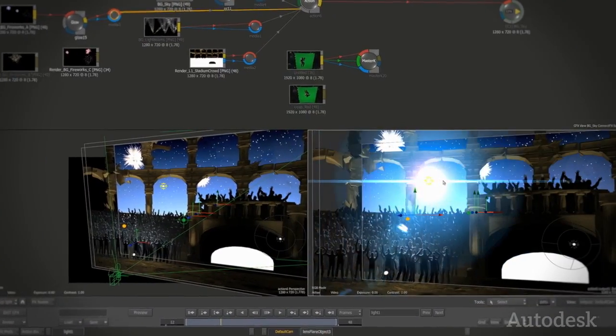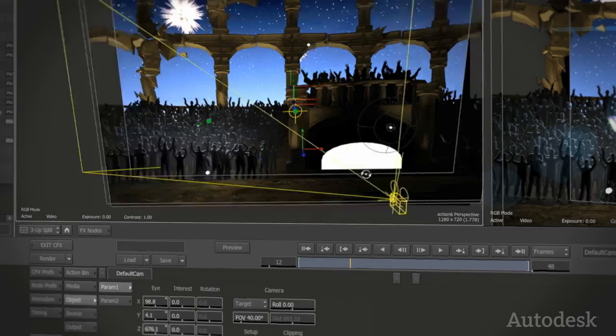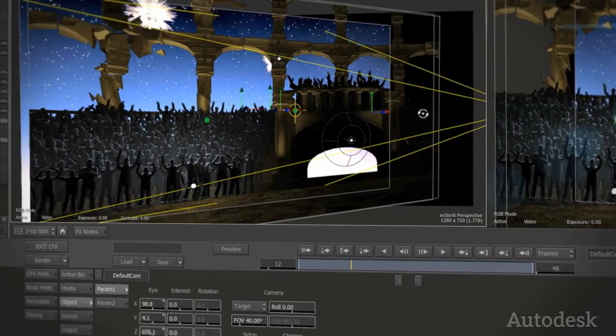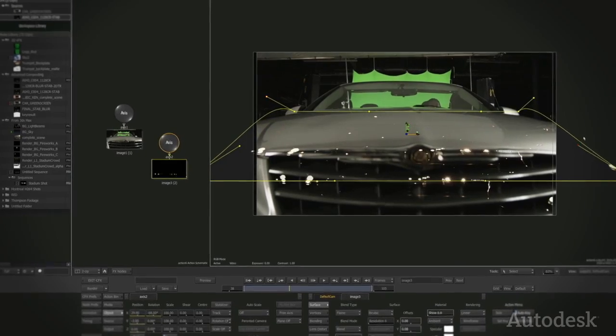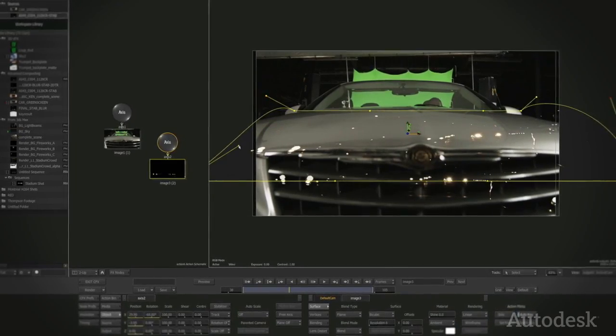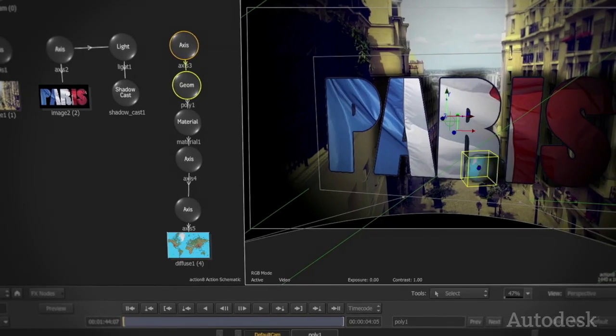Bring your vision to life with ACTION, Smoke's integrated 3D compositing environment. Meet and exceed your client's expectations with true 3D effects that really are 3D.